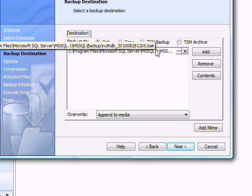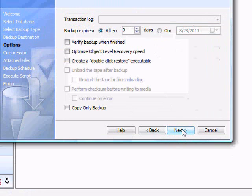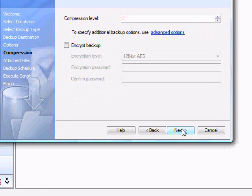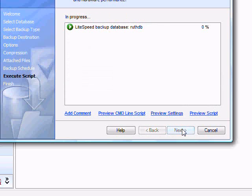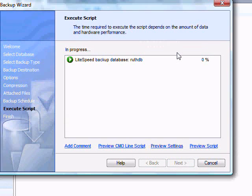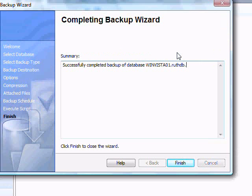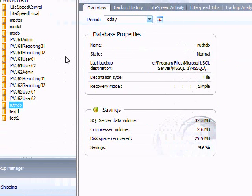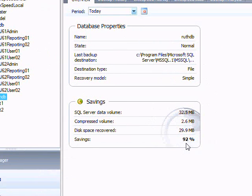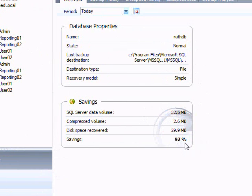It's going to choose Default Location, and we're going to use all the defaults. We're going to run. Our backup is done, and it says it had a 92% savings in space, which is pretty awesome.